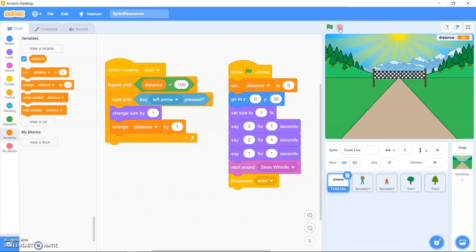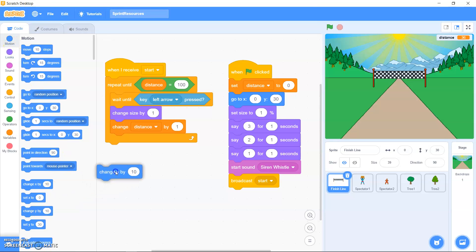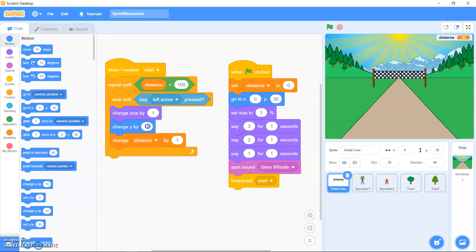To fix the finish line so it also moves along the track, go to Motion and drag out 'change Y' and put it between the 'change size' and 'change distance' blocks, setting it to minus 1.5. Test your project again and you should see the finish line move down the stage towards you.